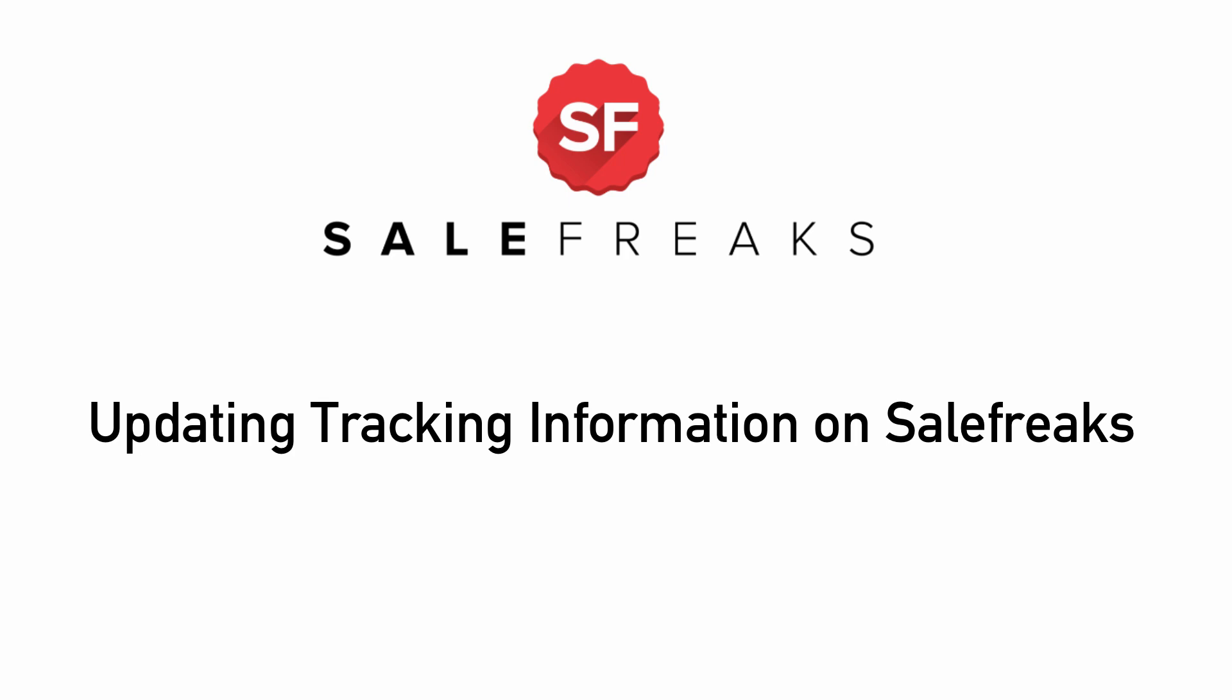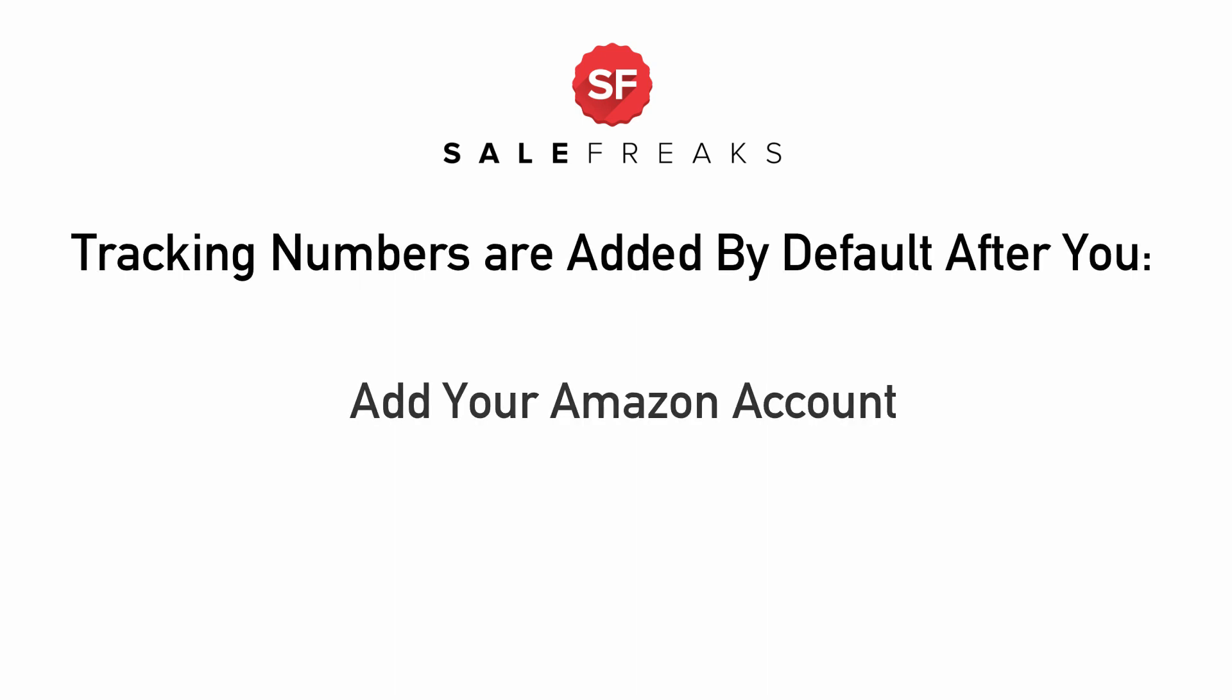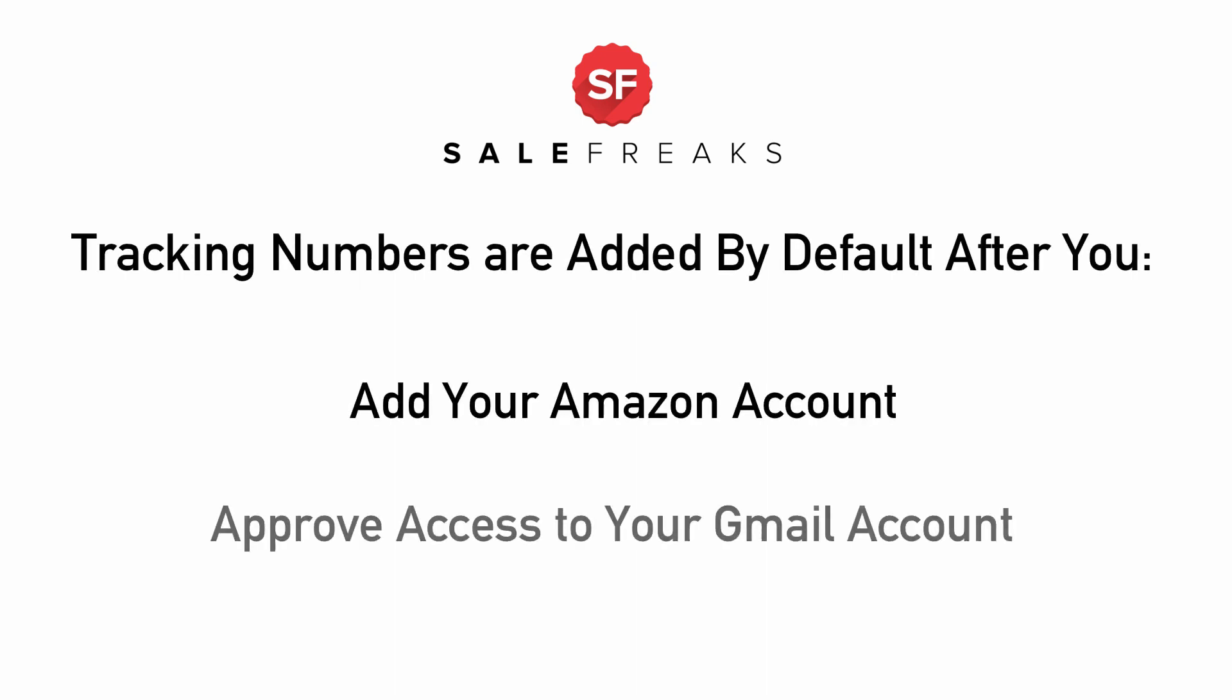When using auto orders, you have your tracking numbers uploaded by default after you add your Amazon account and approve access to your Gmail account.